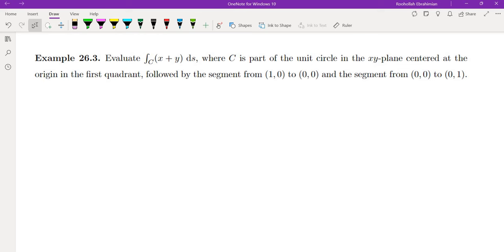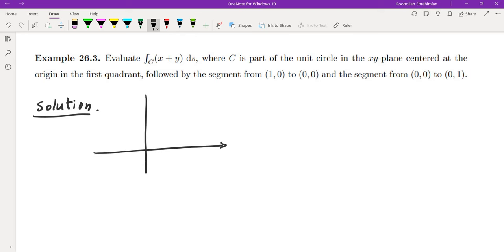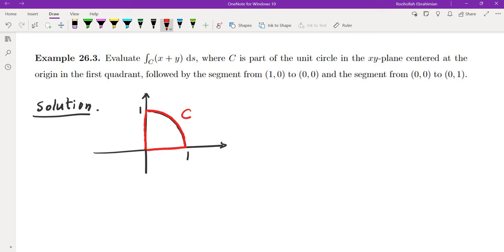Evaluate the line integral where C is part of the unit circle in the xy-plane, centered at the origin in the first quadrant, followed by the segment connecting (1,0) to (0,0) and (0,0) to (0,1). This curve C doesn't have one parametrization, so we break it down into three different curves: c1, c2, and c3, each with a different parametrization.